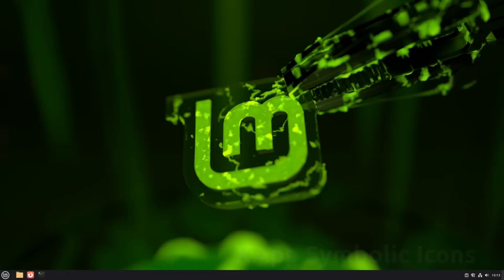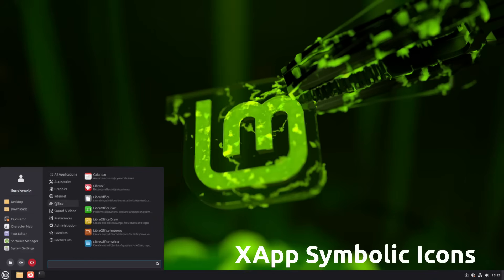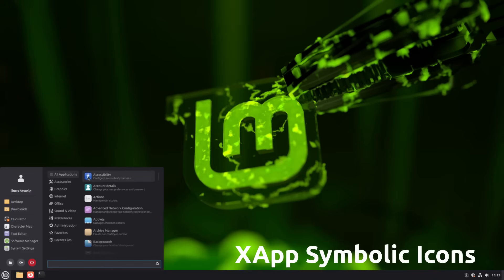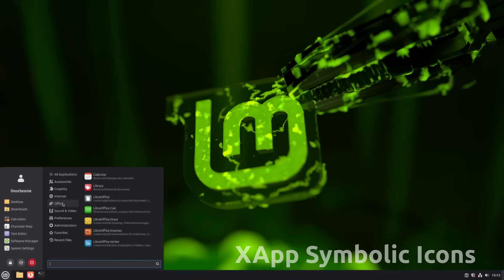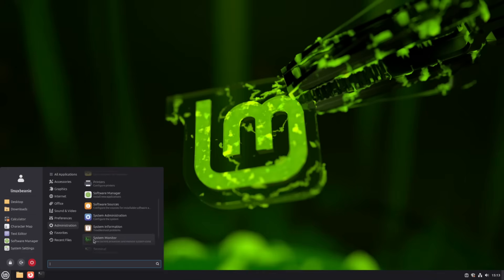Mint now includes X-Apps symbolic icons, a new project replacing Gnome's Adwaita symbolic icons. It keeps a consistent monochrome look for buttons and menus. Clean and readable in both light and dark themes. Developers no longer need custom icons, which means your system stays visually unified.